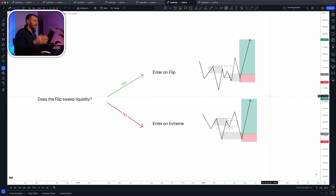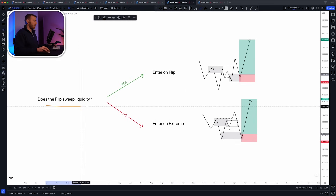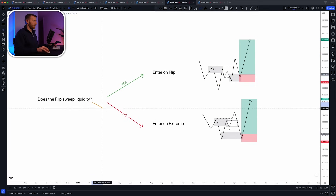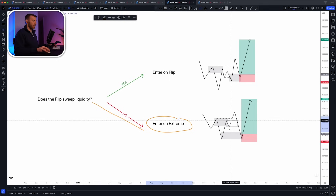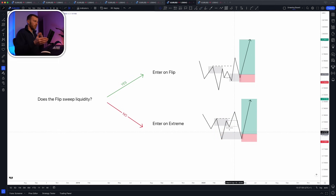To give you a simple mechanical rule: if you're not sure whether to take the flip or the extreme zone below, just ask yourself — does the flip sweep liquidity? If it does, take the flip. If it doesn't sweep liquidity, ignore the flip and enter on the extreme. This is a very simple rule that can help you be mechanical and potentially improve your strike rate.